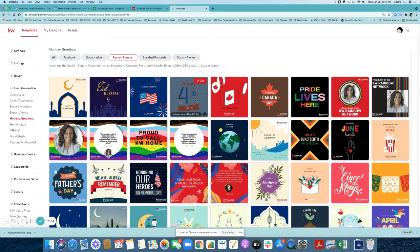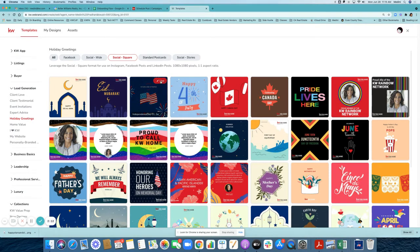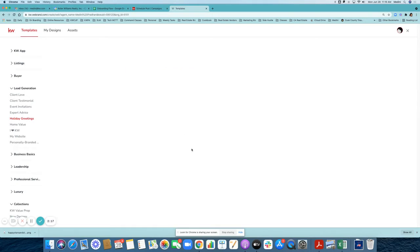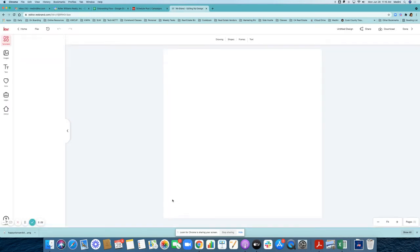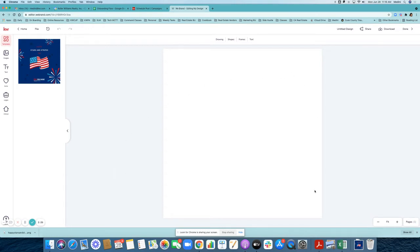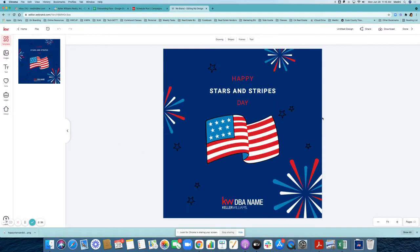There are a couple of options here — one is stars and stripes and one is happy 4th of July. You can decide which one best suits you. Click on the use button and it will take you to the design itself. It creates a blank square and you're going to add the new design onto it by clicking the plus sign, which transfers that design onto the canvas.